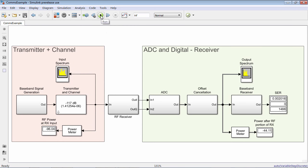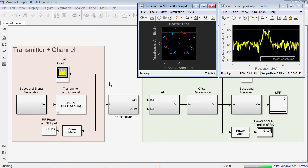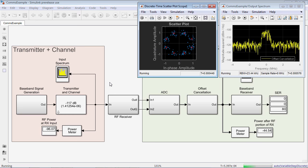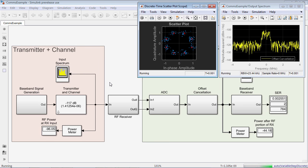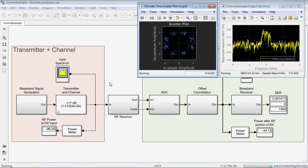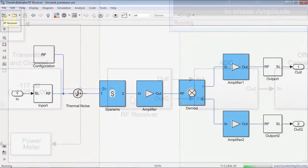Within Simulink, by leveraging fast circuit envelope simulation, you can integrate the RF front end together with digital signal processing algorithms and control logic.